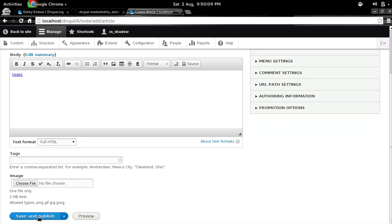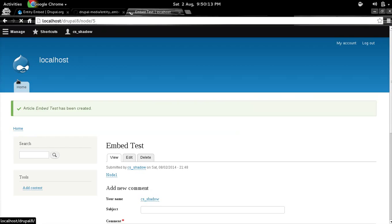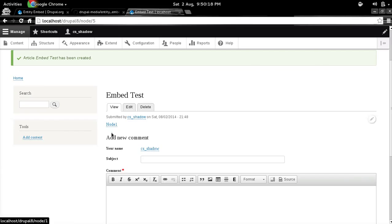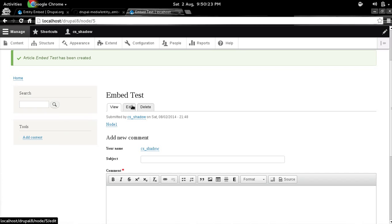And when you hit save, the preview gets transformed into a particular node. So that's it. So it's as simple as that.